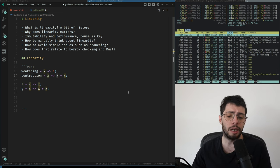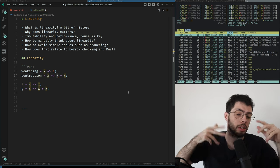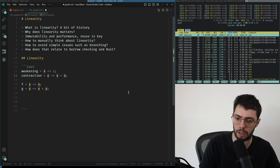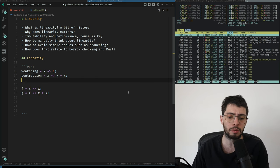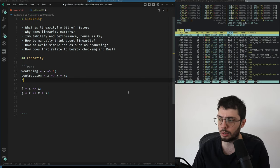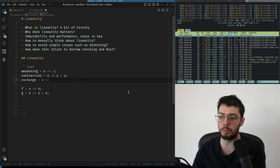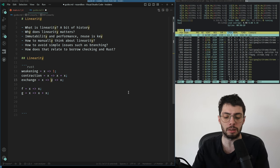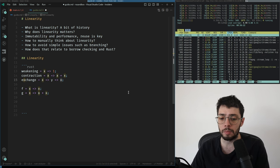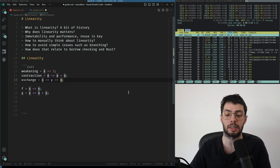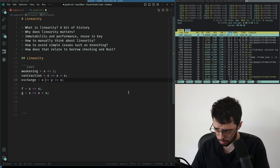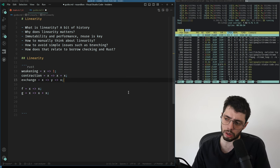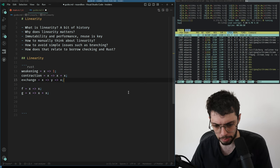By 'twice' I don't mean only two times — I mean any number of times, because if you double a variable you can double it again and again. The last rule is exchange, which allows you to use variables in different orders. Exchange is not our focus; our focus is on weakening and contraction.